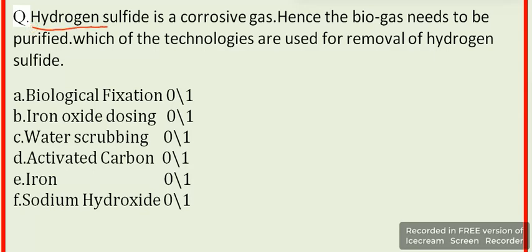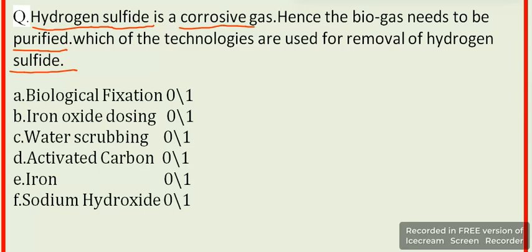Hydrogen sulphide is a corrosive gas, hence biogas needs to be purified. Which technology is used for removal of hydrogen sulphide? The correct options include: biological fixation, iron oxide dosing, water scrubbing, and activated carbon.